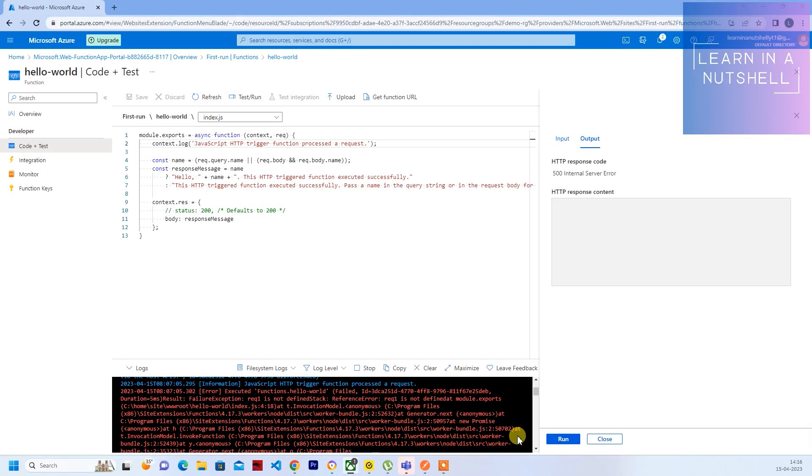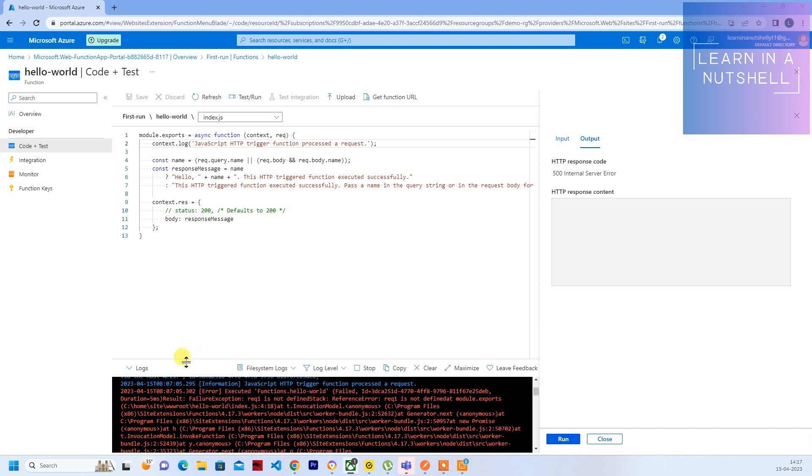Welcome back to my channel, welcome back to Learn in a Nutshell. In the previous video, we did our first program with Azure Function App. In this video, we'll see how to run the programs or how to write programs in VS Code and deploy it to Function App. So let's quickly see that. For that, we need VS Code, let's open that.